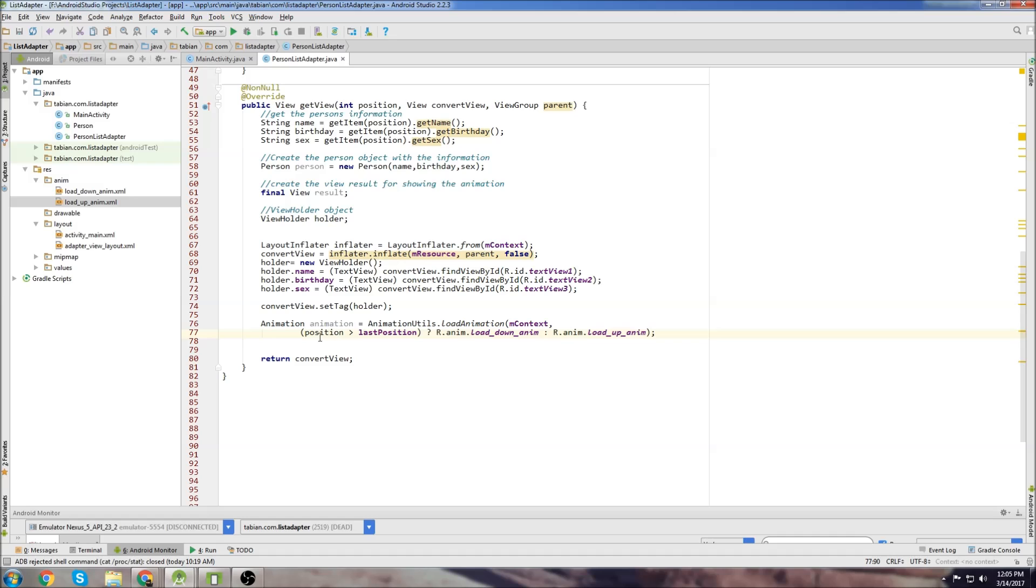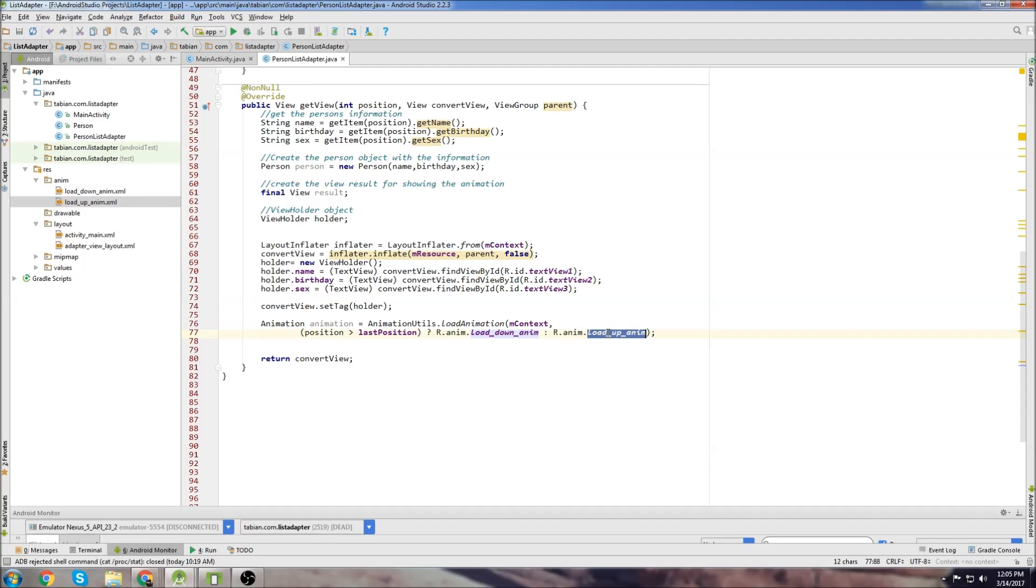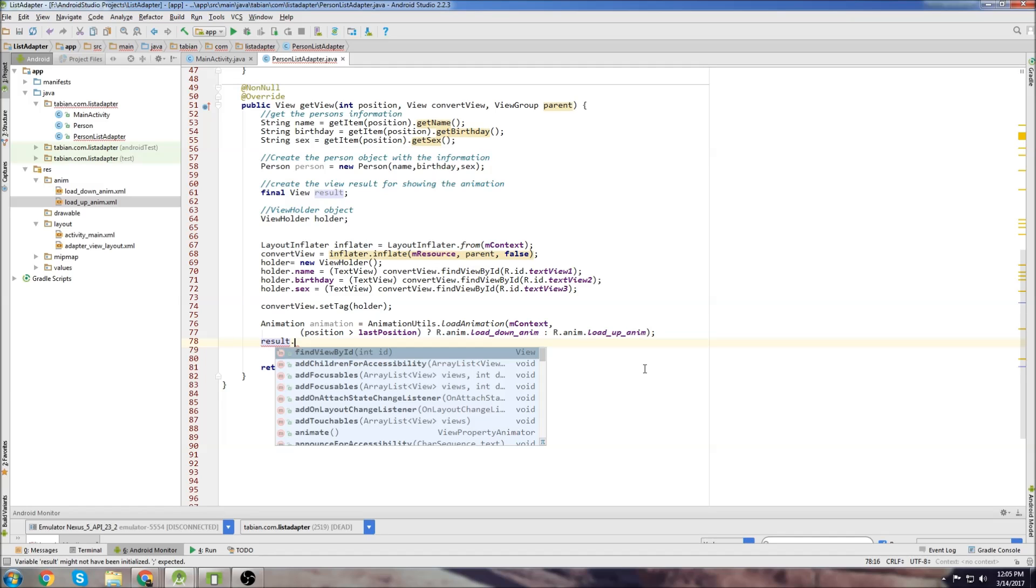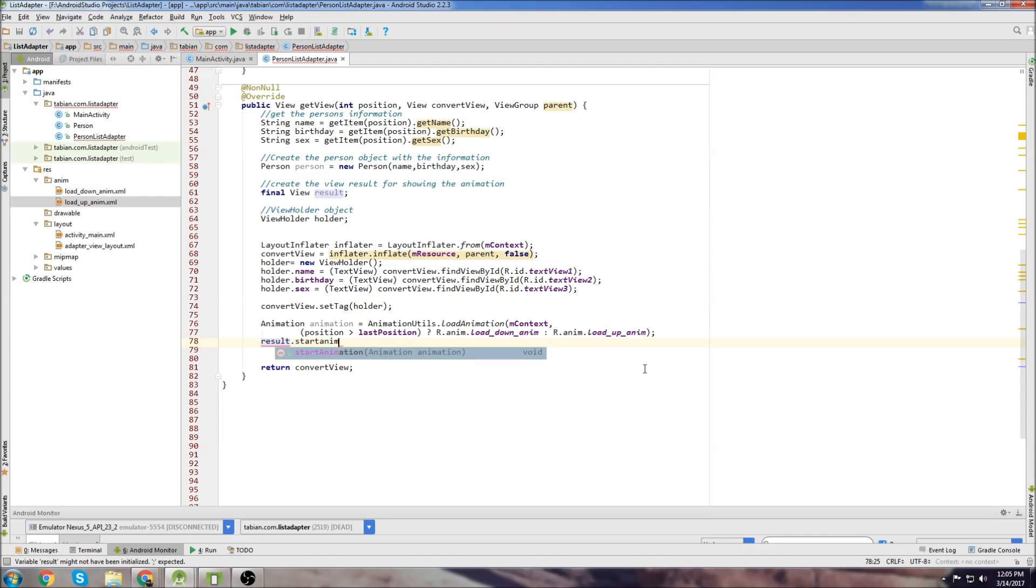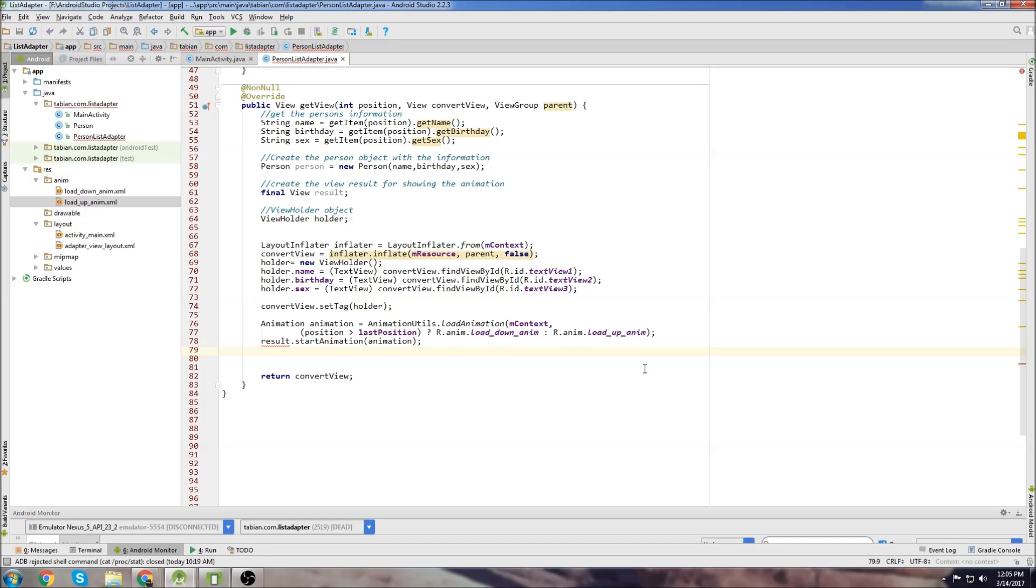And then scroll back down and now I'll explain this. So this logic basically says if position is greater than last position, then we want to use the animation loading down. If that isn't true, then we use the animation loading up. So we would type result.startAnimation, pass the animation and then do last position equals position.